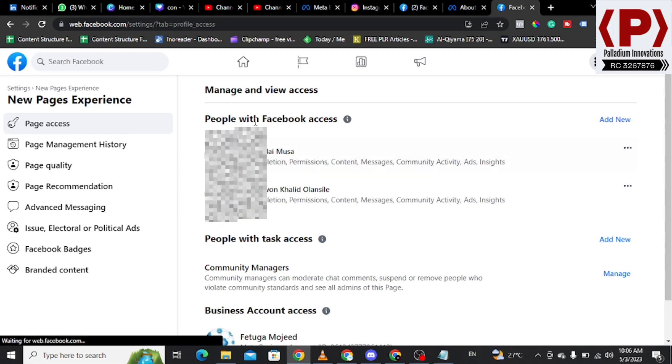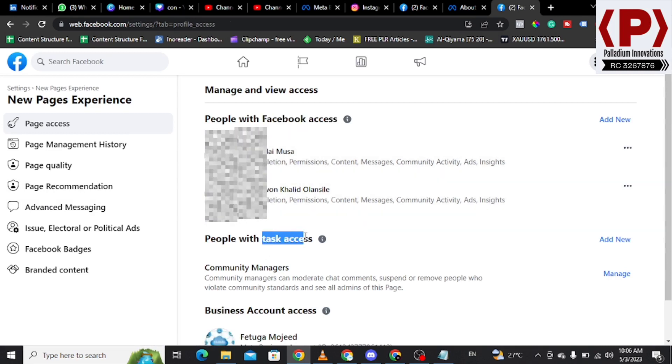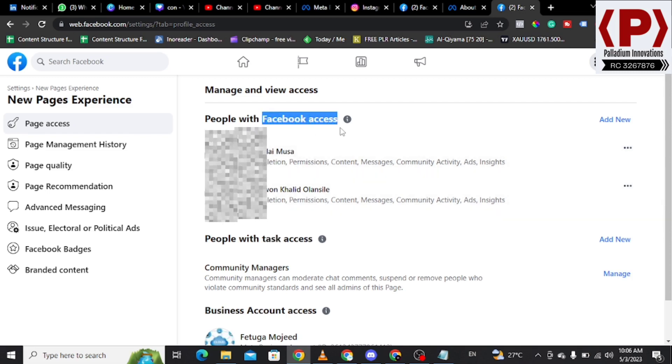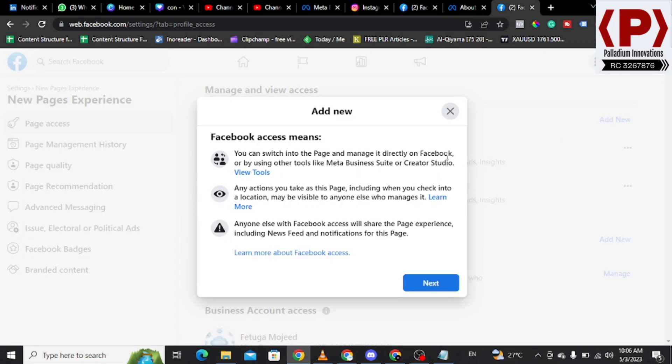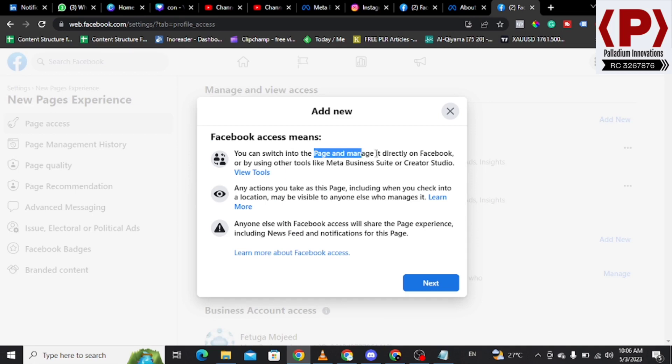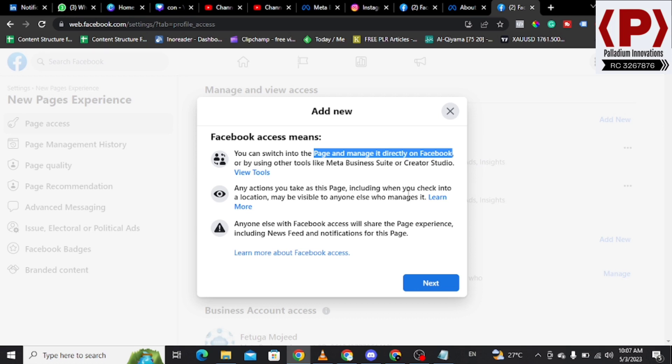Once you click on Page Access, you can see people with Facebook access and we have people with Tasks access. People with Facebook access are people that have administrative privileges. You can click on Add New, and you should know that the person who has Facebook access can switch into the page, manage it directly on Facebook or by using other tools like Meta Business Suite, Creator Studio. Any action you take as this page, including when you check into a location, will be visible to anyone else who manages it.